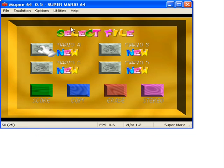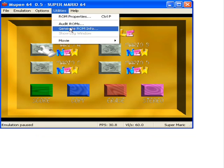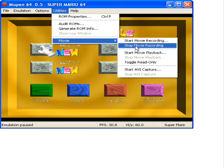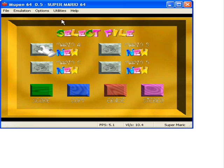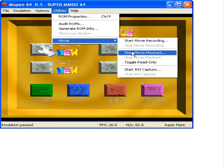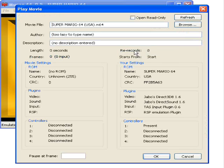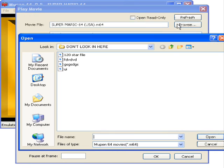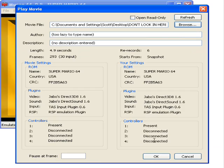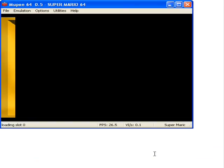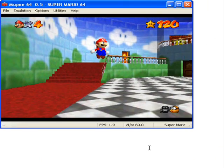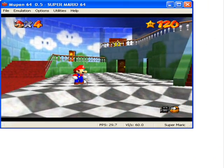Let's stop that — simply go to this. To view something that you've recorded, go to Start Movie Playback and Browse. Let's just choose something I made earlier. As you can see, Mario will do whatever input you put in, basically.